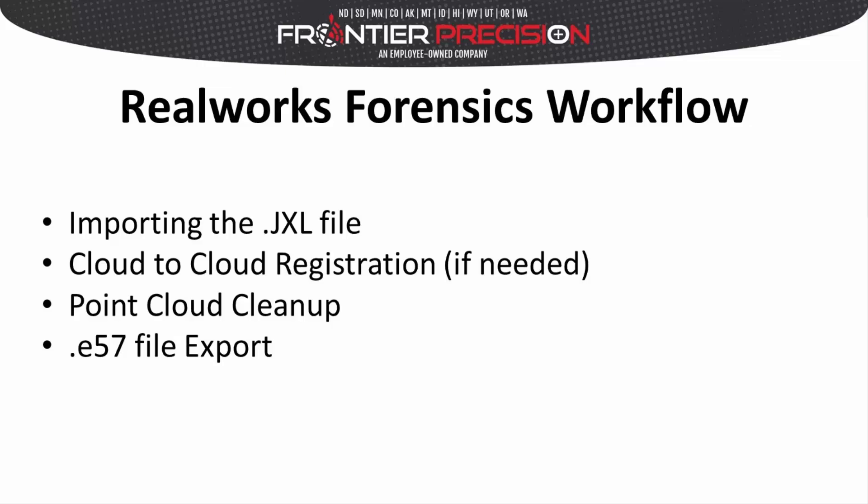Hello and welcome to another Frontier Precision Tech Talk. In this video, we're going to be covering the RealWorks forensics workflow. We're going to start with importing the file from the data collector, doing a cloud-to-cloud registration if needed, a point cloud cleanup, and then export an E57 file for the forensics reveal software.